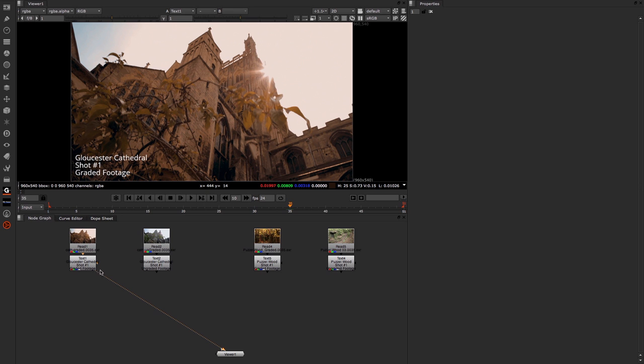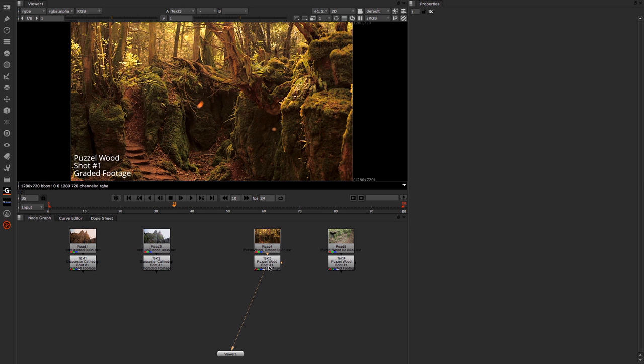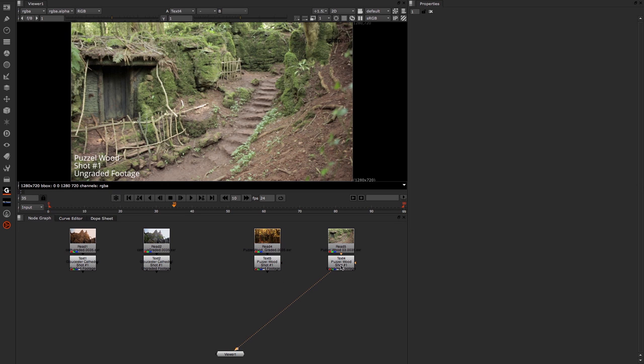you can see we've got one shot here which is graded and the same shot which is ungraded. Then we have a couple of shots from Puzzlewood, where some of Jack the Giant Slayer was filmed. We have one shot again which is graded and an entirely different shot which is ungraded.